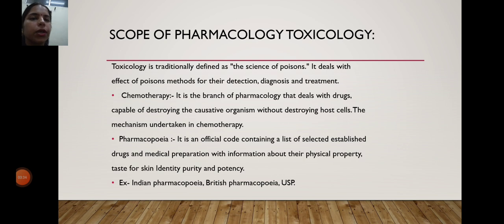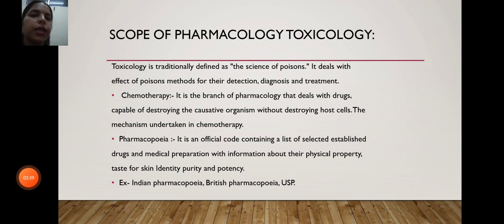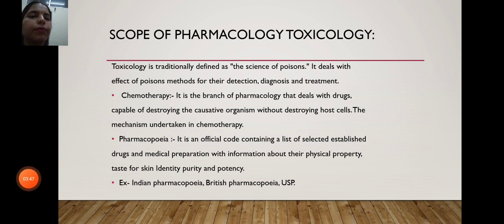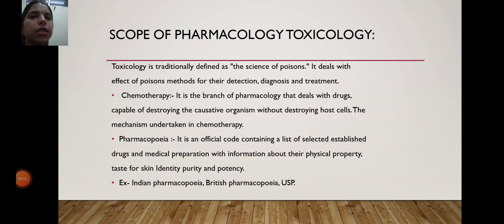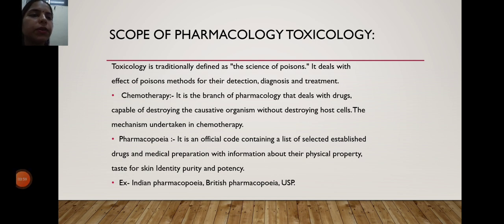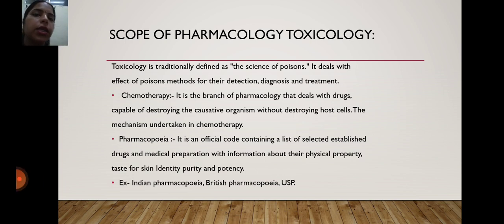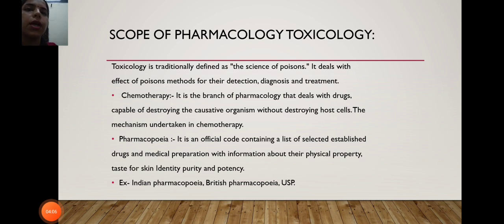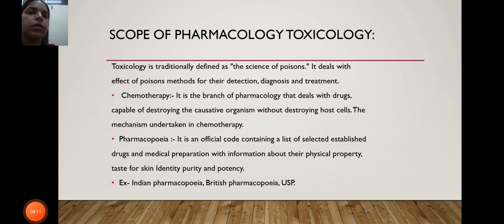With the help of pharmaceutical and chemical properties, there are three types of pharmacopoeia: first, Indian Pharmacopoeia; second, British Pharmacopoeia; and third, USP — United States Pharmacopoeia — which contains the drugs' identity, physical properties, and all related details.